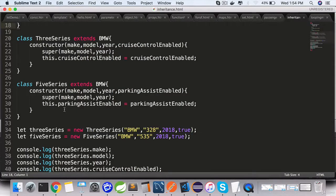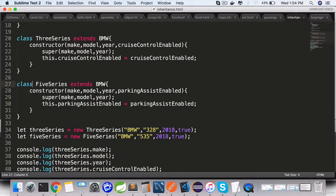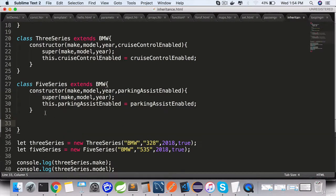You can shadow or override the functions and properties defined in the parent class by defining the exact properties in the child class.